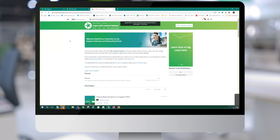Thank you, Gareth, for presenting on this topic. We are now going to open up the Q&A session for today. To ask a question, please use the Q&A panel located on the right-hand side at the bottom of your screen.